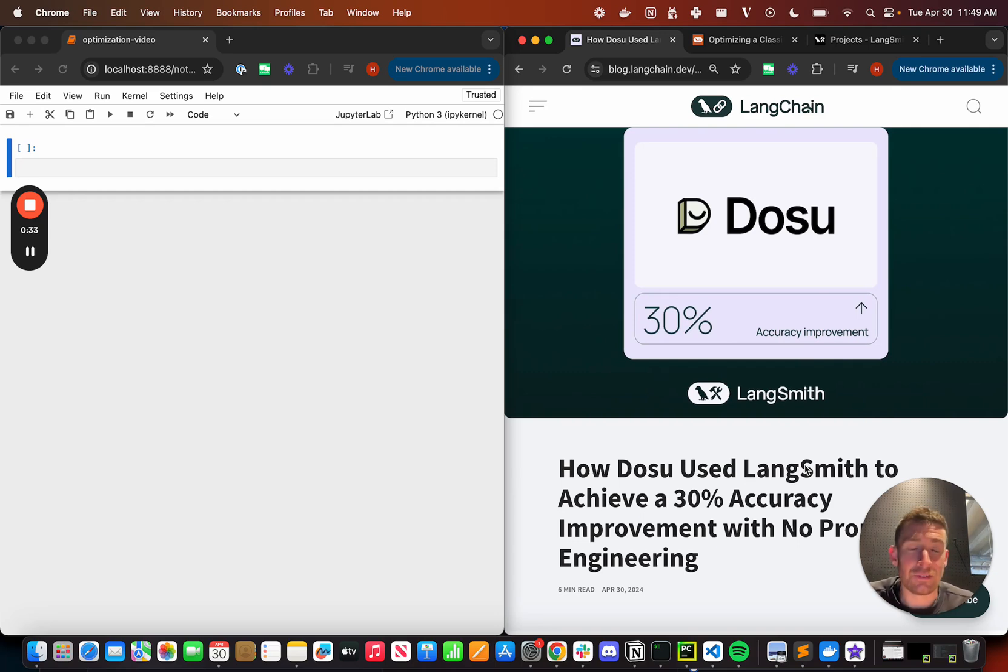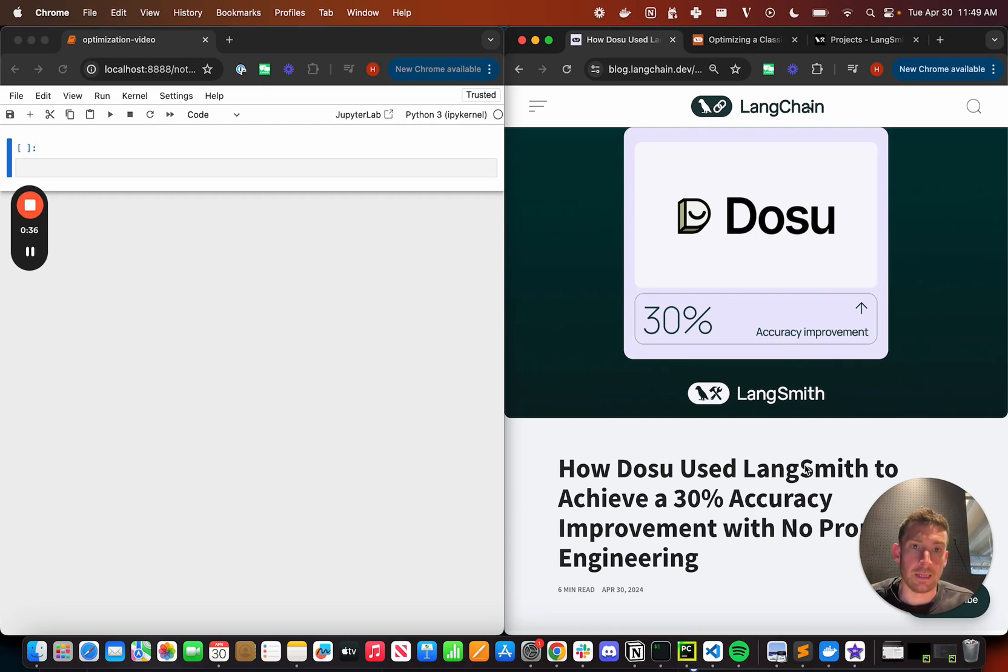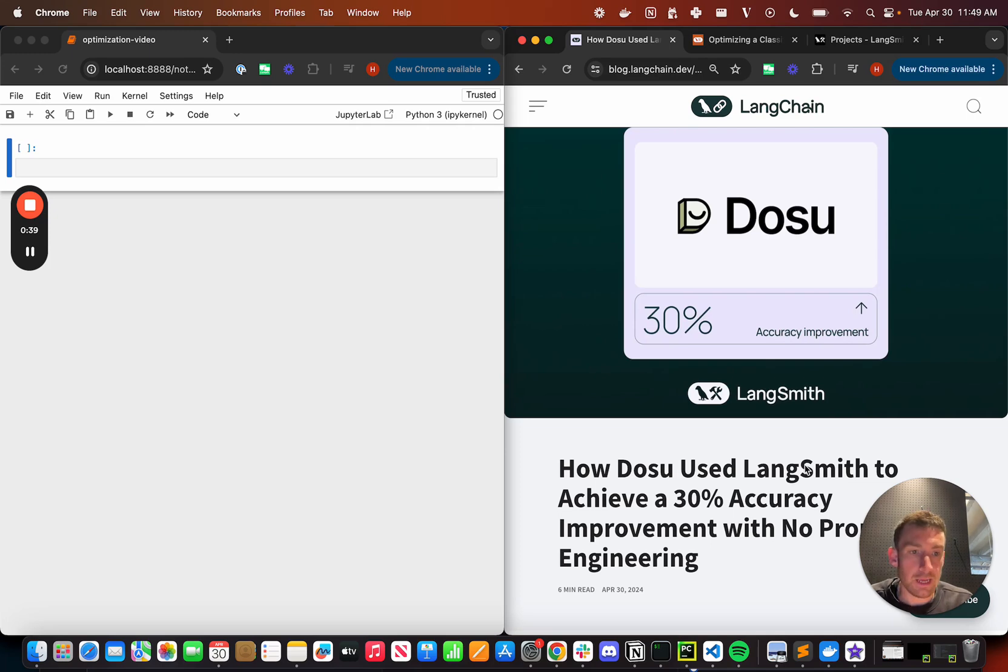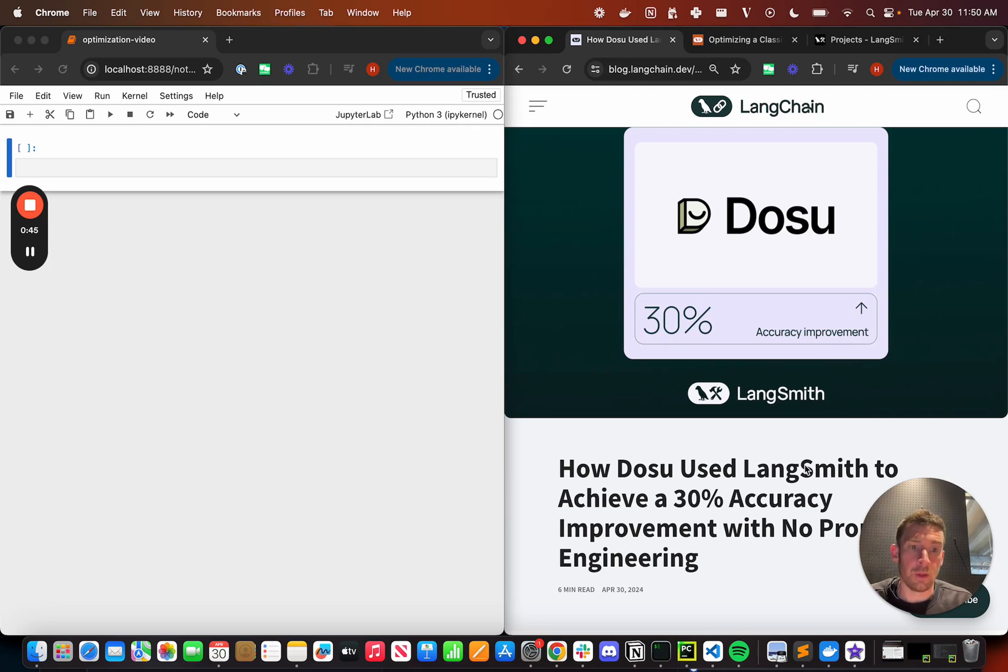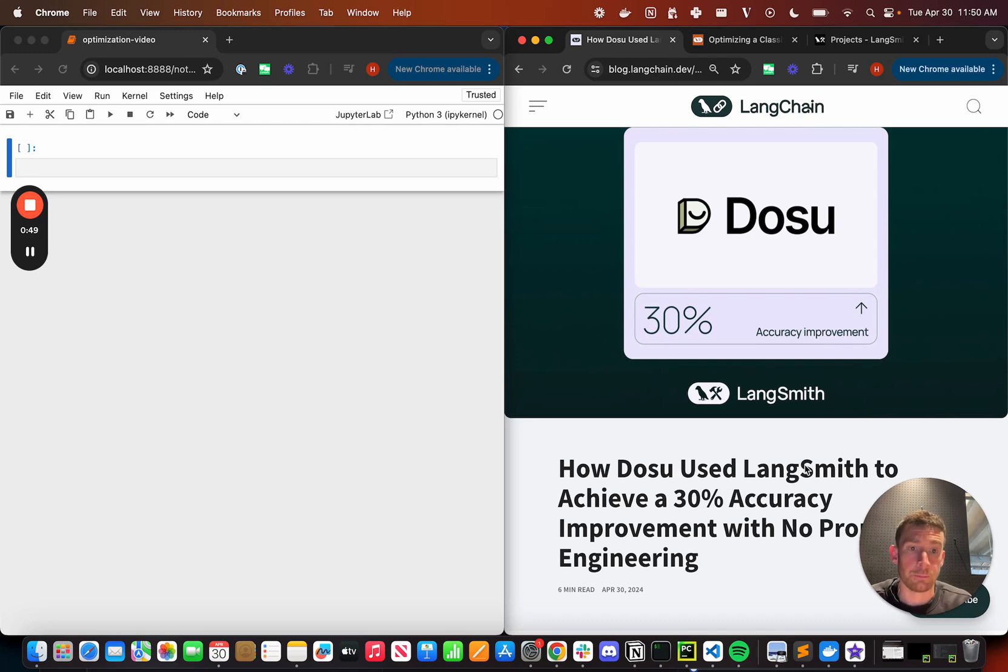And it's using a lot of the tools that we've built at LangChain over the past few months. And so today in this video I want to walk through roughly how they did that and walk through a tutorial that will teach you how you can do it on your application as well.